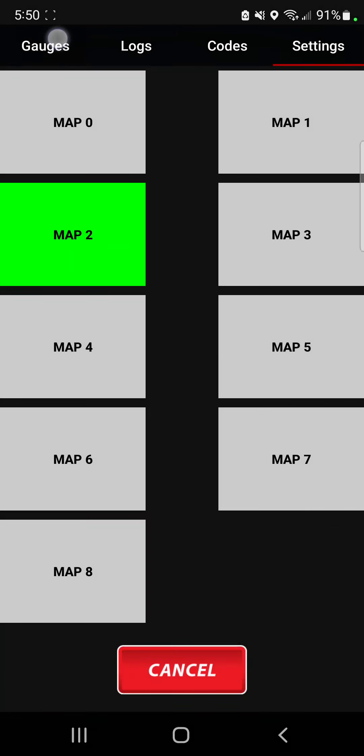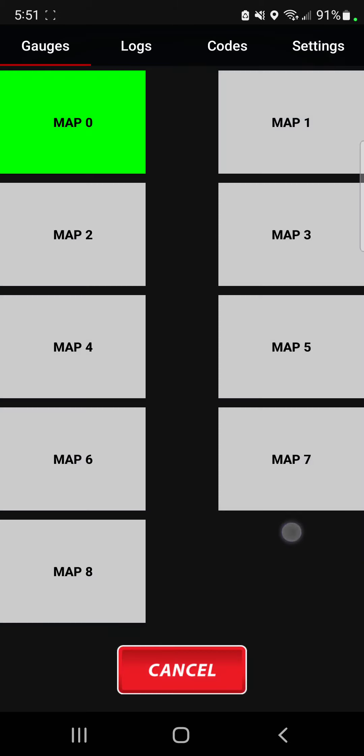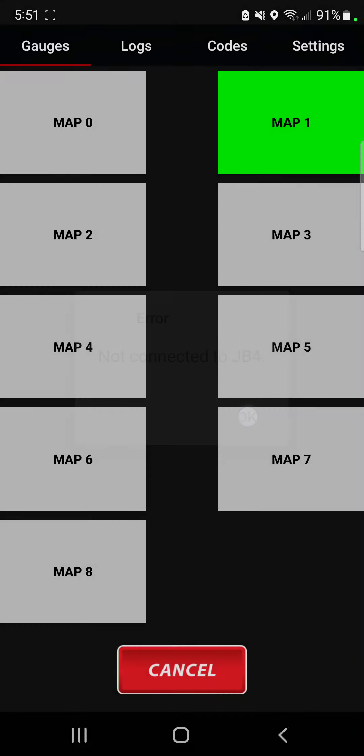Alright, so I'm going to go back to my gauges here and again in order to do this from the main screen where you have your gauges listed, you go ahead and double tap on that map setting and then you can just tap on that map setting by pushing once.